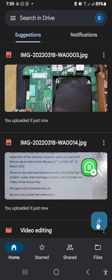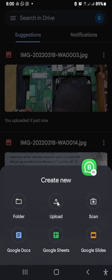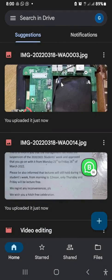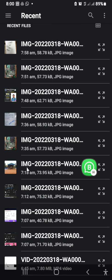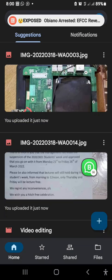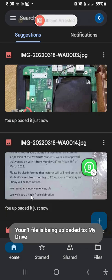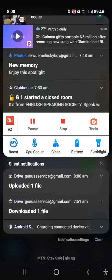Let's go ahead and upload another file. Just click the addition sign, follow the same process, and click Upload. Let's try uploading an image file again. One file is now being uploaded to my drive, so I'll slide down the notification to check the upload status.